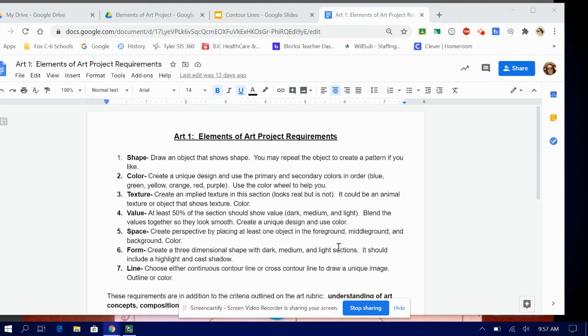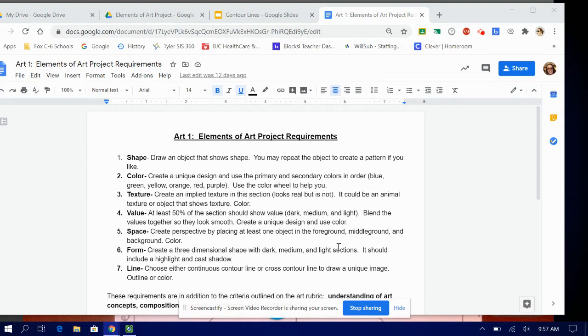Hi guys, today I'm going to explain how to do the line section on your elements of art project. Whenever you're doing a project it's always important to make sure you know what the project requirements are before you start because otherwise if you have to redo it, it's just kind of a waste of time.